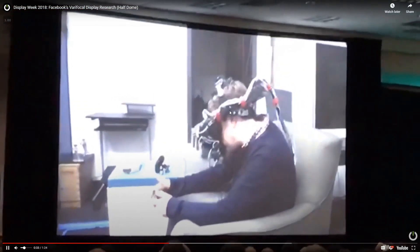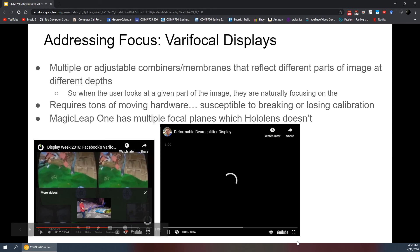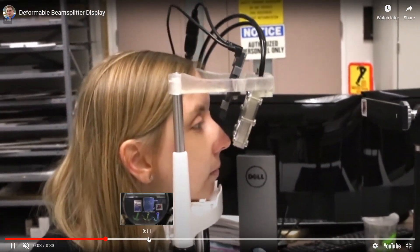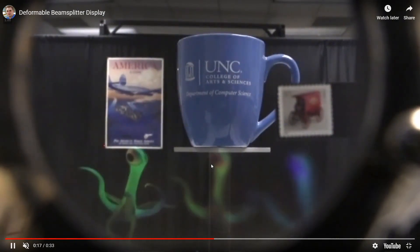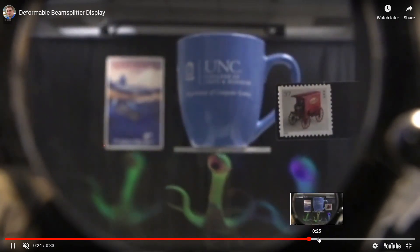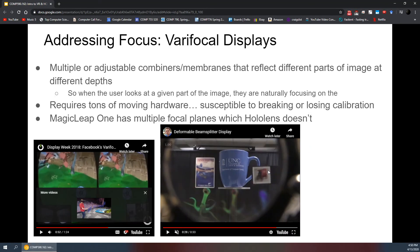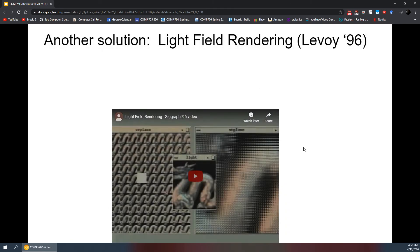Facebook was working on a varifocal prototype called Half Dome, which uses a moving display with eye tracking to adjust the focal plane as the user's gaze changes — though the mechanism makes quite a lot of noise. A researcher from UNC also worked on a deformable display where the membrane physically distorts when you try to focus on something farther away, allowing both a physical stamp and virtual objects like aliens to coexist with correct focus depth.